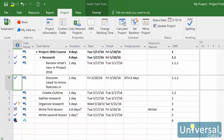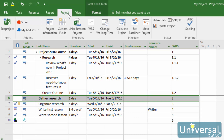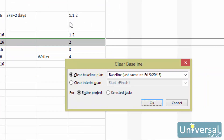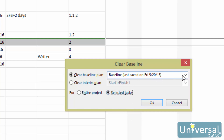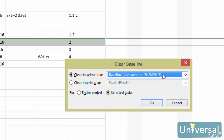You can also clear and reset baselines if plans, costs, or anything else related to the project changes. If you want to clear the baseline for certain tasks, select them and then go to the Project tab. Then click on Set Baseline and then click on Clear Baseline. You will then see the Clear Baseline dialog box. Select whether you want to clear the baseline for the entire project or selected tasks. For this example, we are going to use selected tasks because we have already selected those tasks. If you want to clear the baseline for the entire project, you simply wouldn't select tasks. From the Clear Baseline list, select the baseline that you want to clear, then click OK.